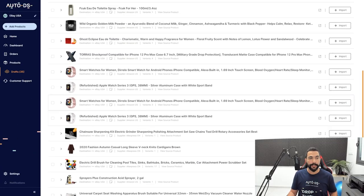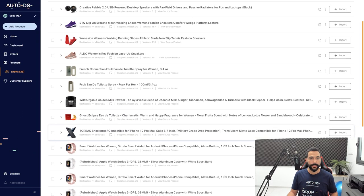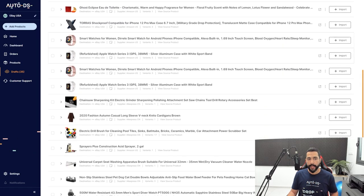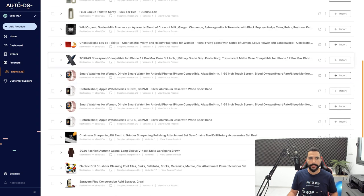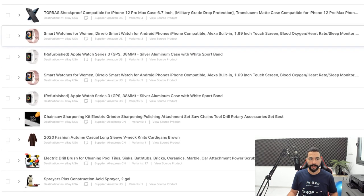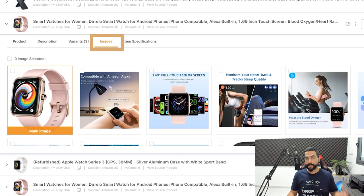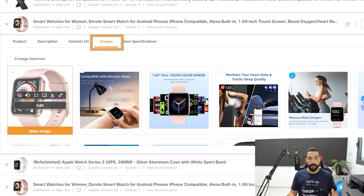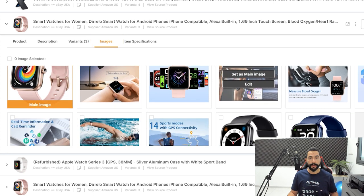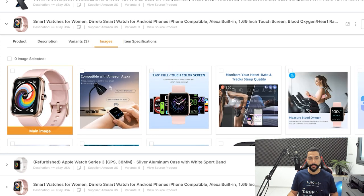So here I am on the draft section of my AutoDS platform and I'm just going to choose any one of these products like this smartwatch. Then I'll click on images and as you are aware, here are all of the images that I have for this listing.